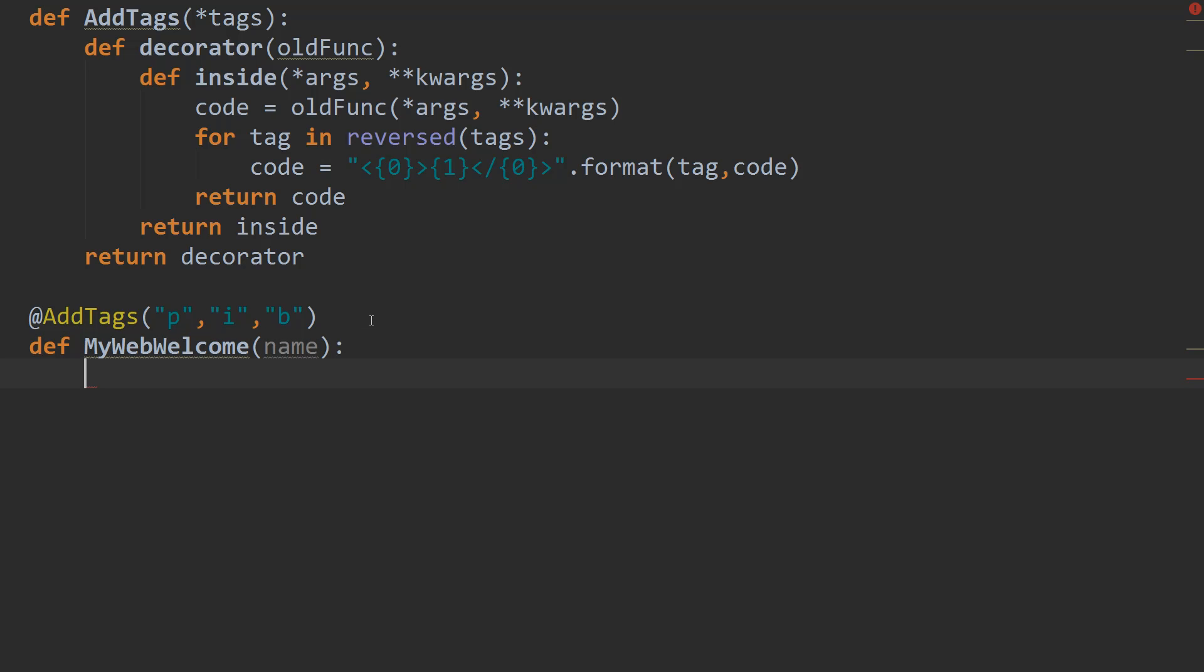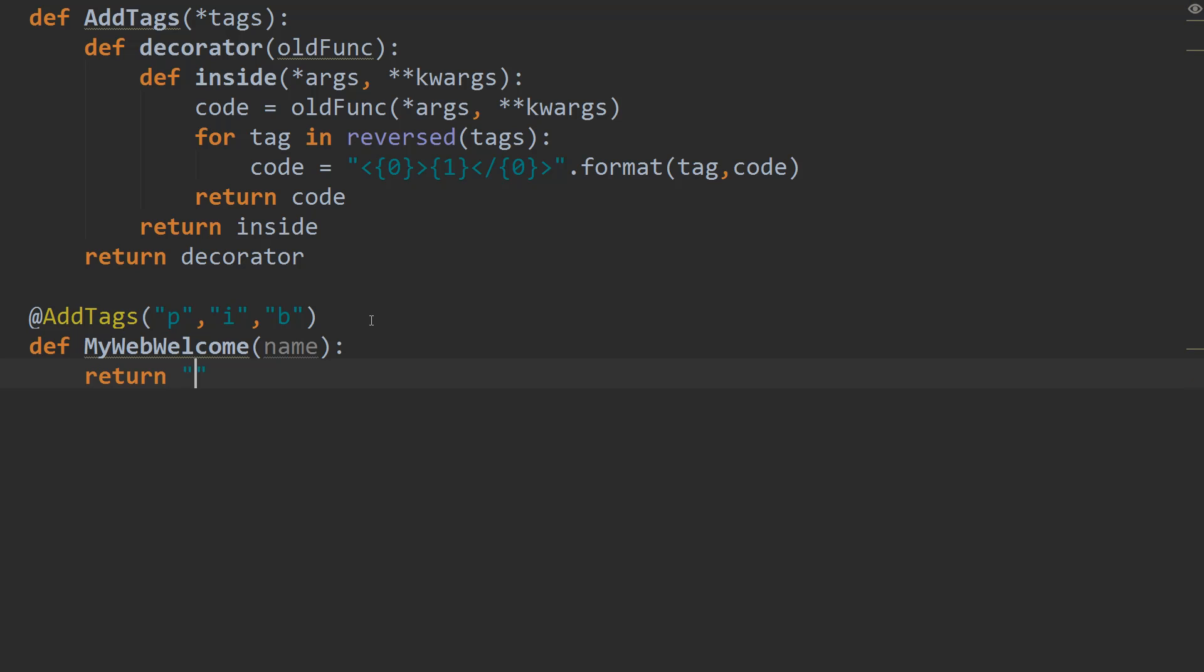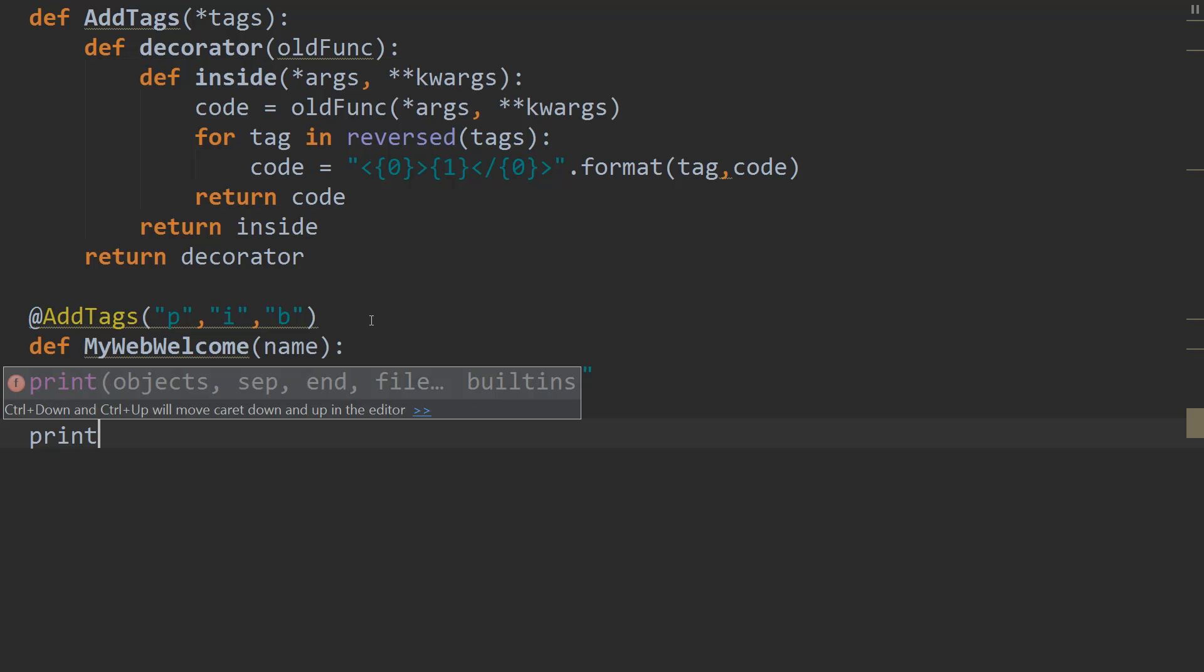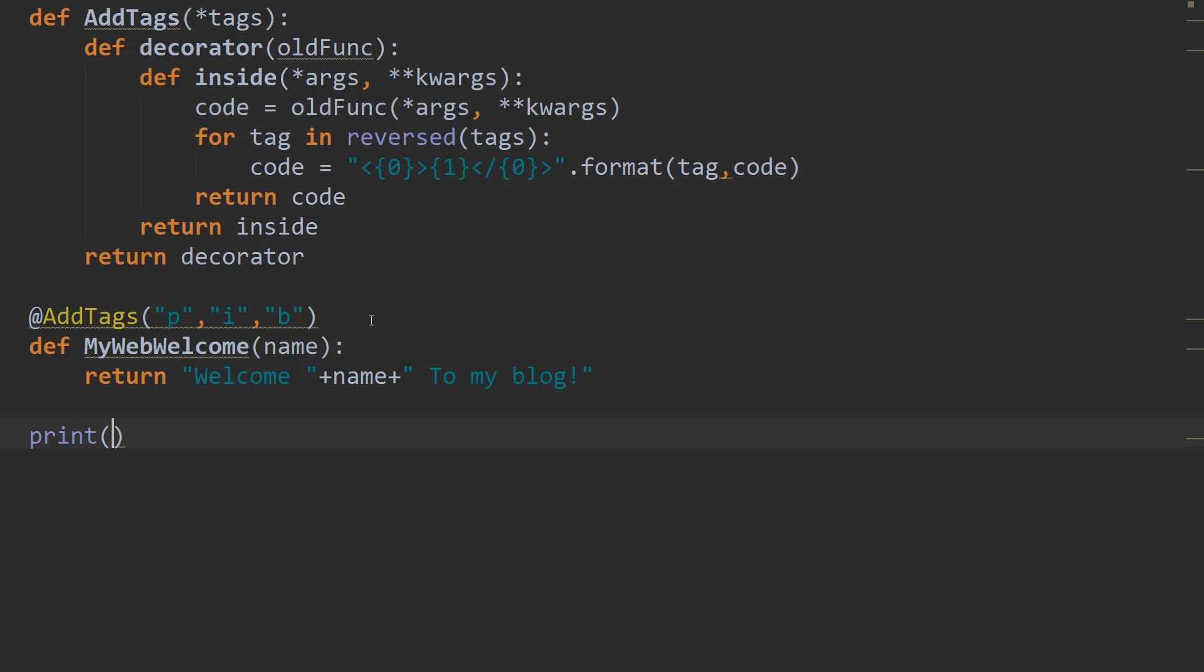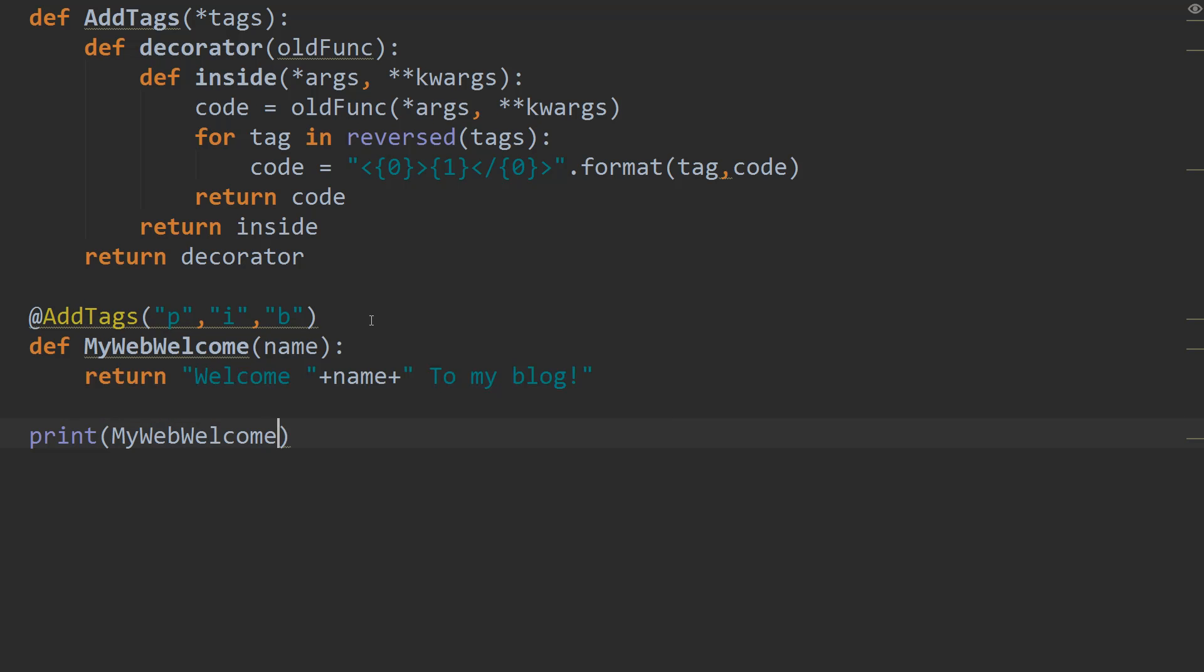And in my web welcome, let's do something like, we'll just return the string welcome plus name. And we'll say to my blog. That's something popular. Alright. So we're welcoming whoever the name is to my blog. Alright. So that's our function written. Let's try it out. So we'll print my web welcome. And let's say draps is the person we want to welcome. We're printing that out. And let's give it a shot. So we'll save that up. And we'll run it.